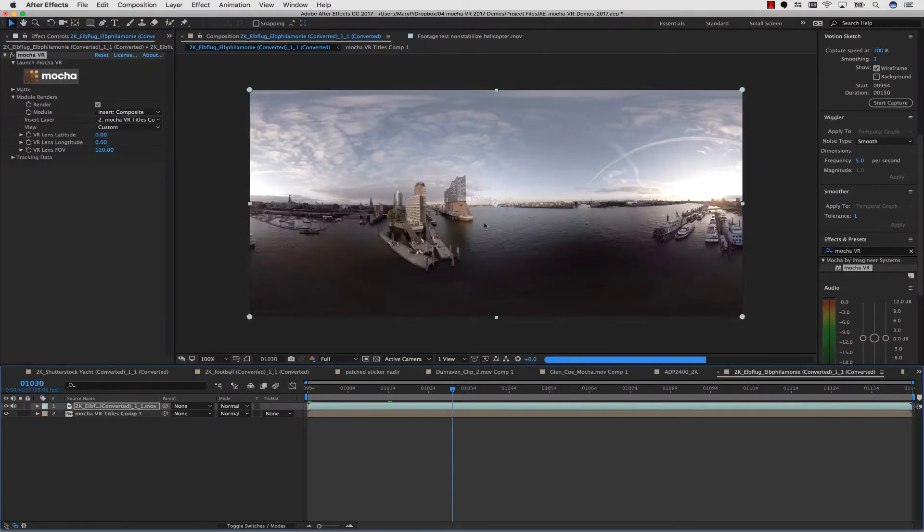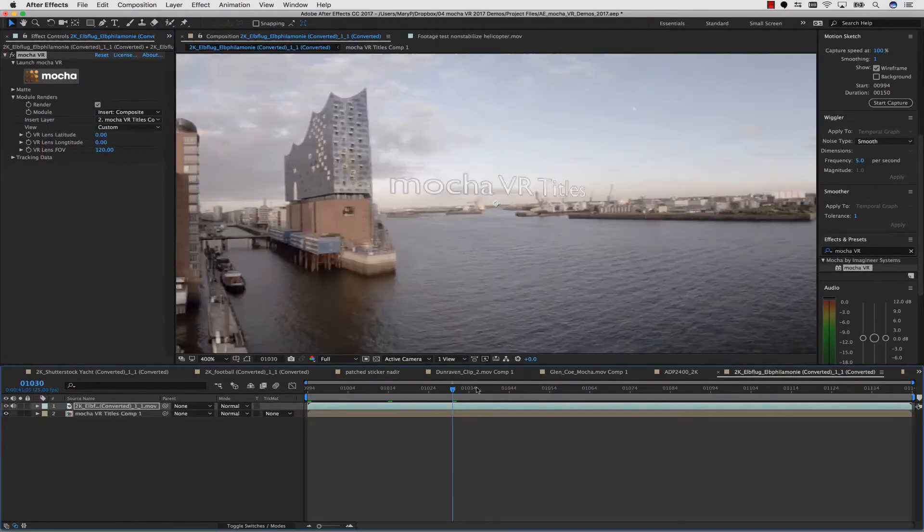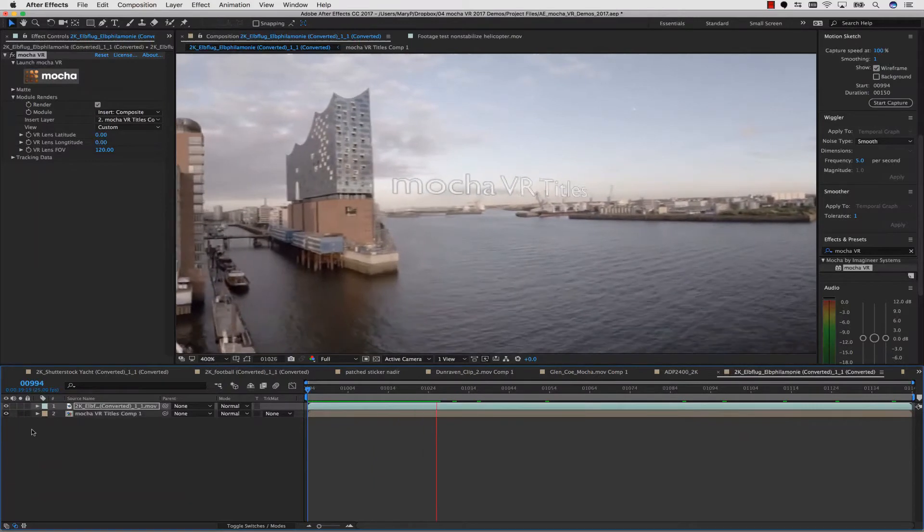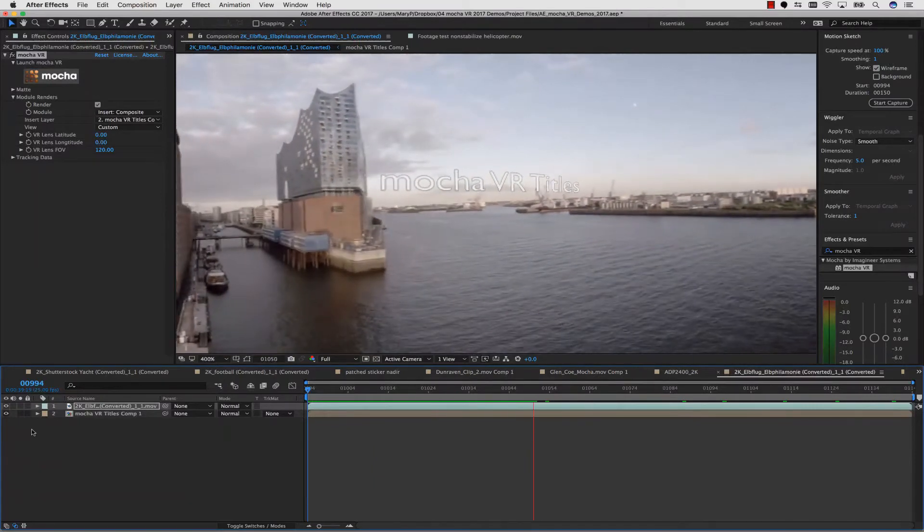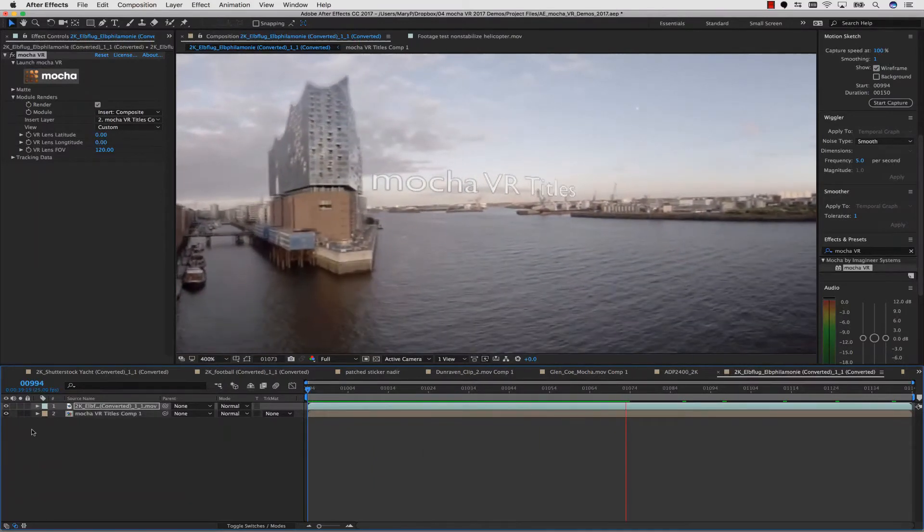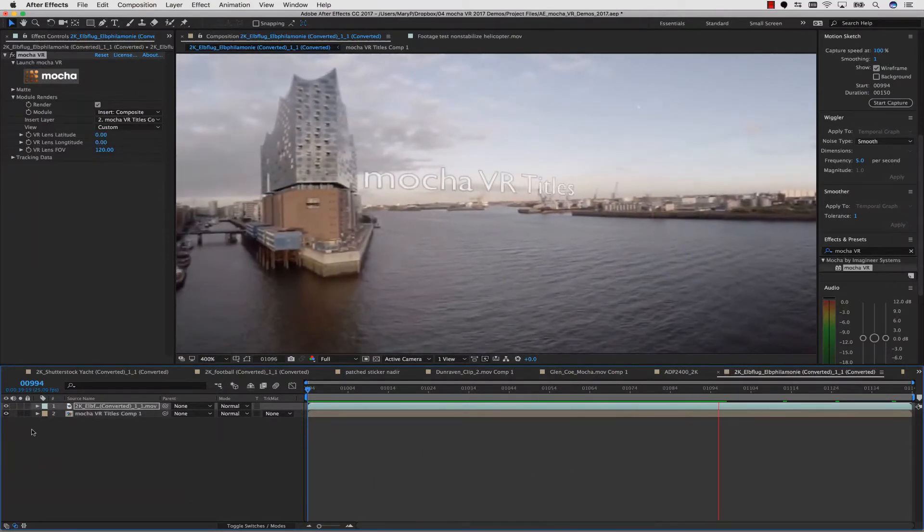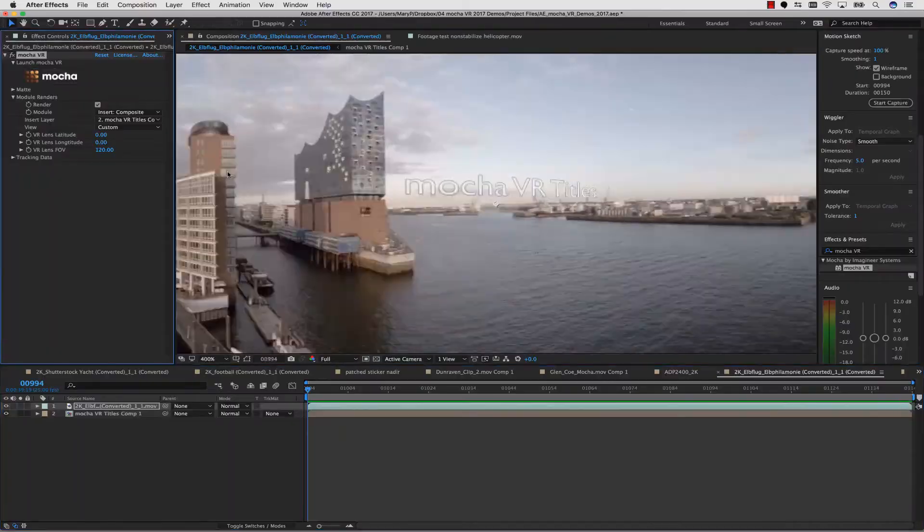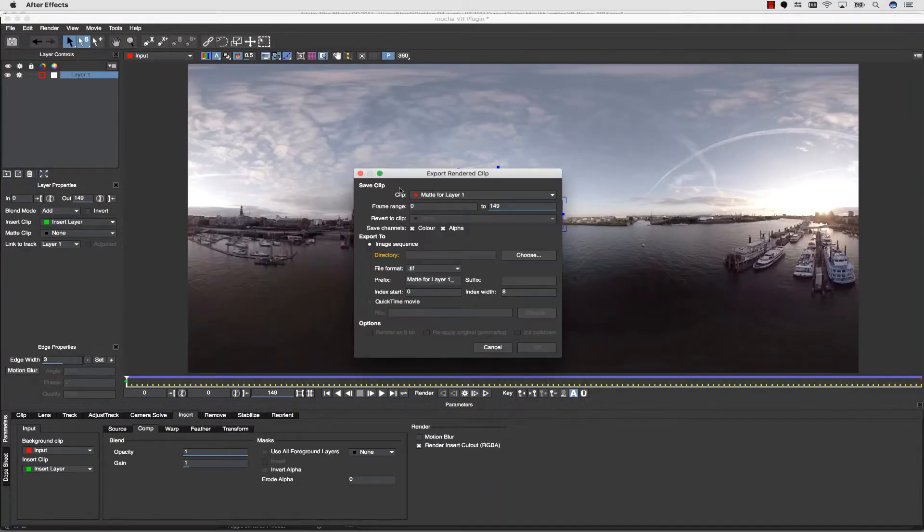Once my track is complete, and I like my positioning, I can simply render the insert in my plugin back to my host's timeline. Or, like standalone Mocha, I can export the rendered file.